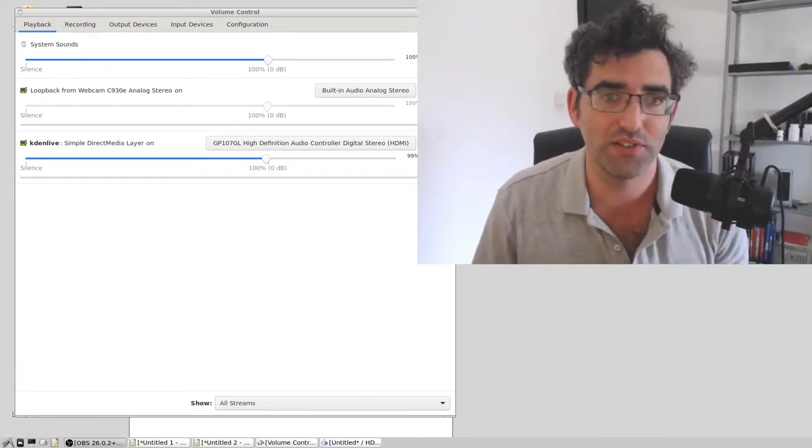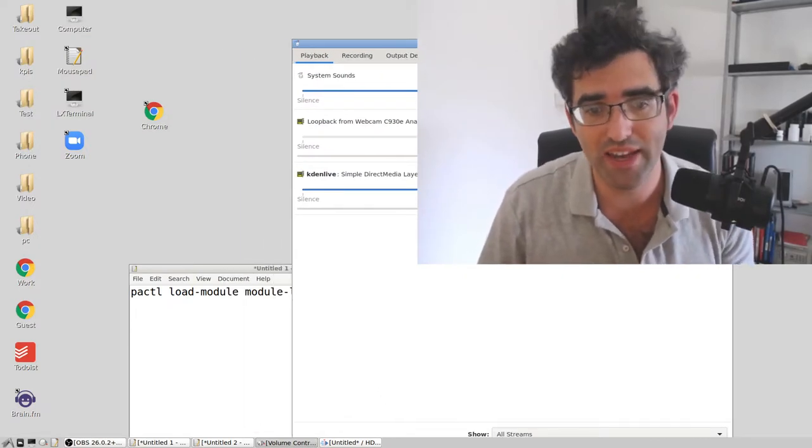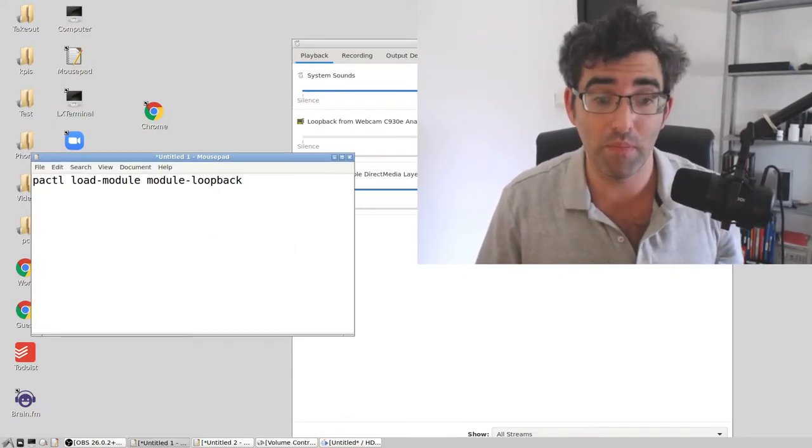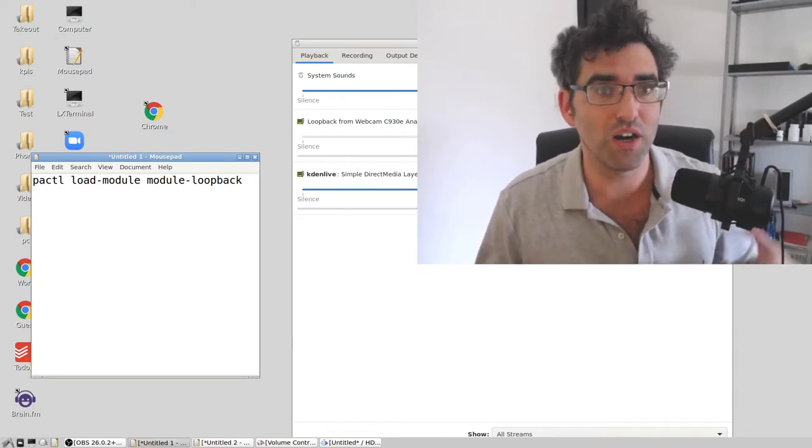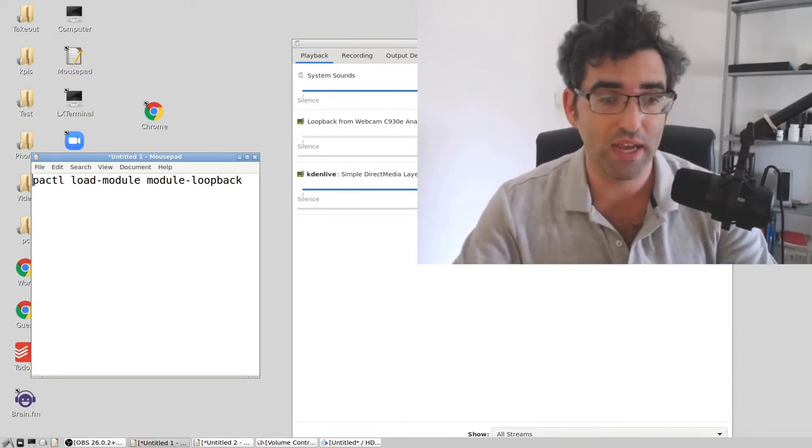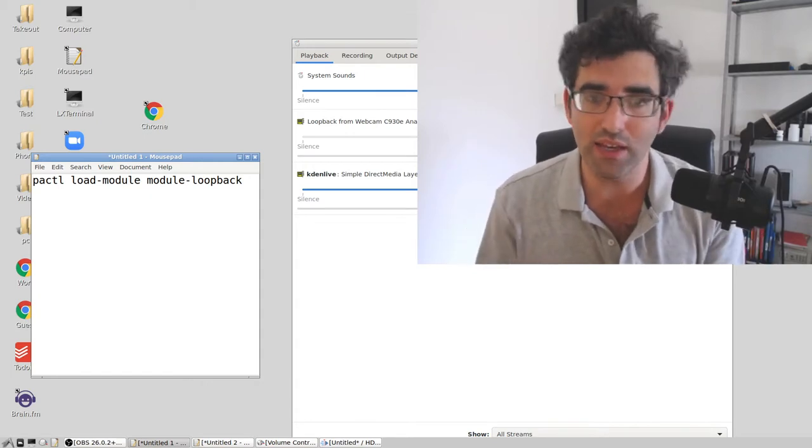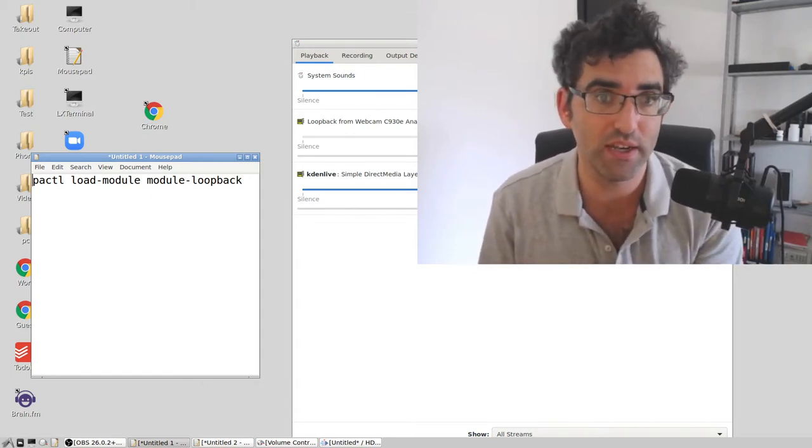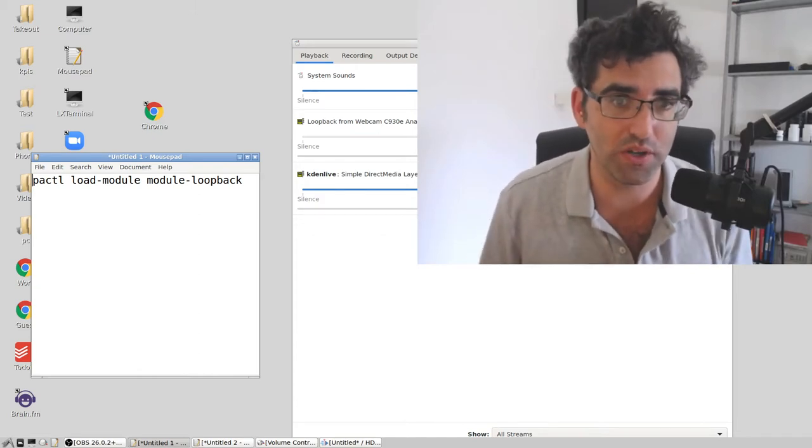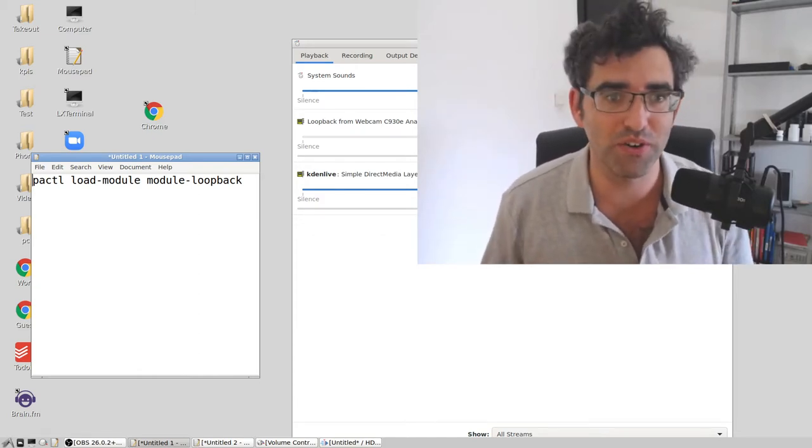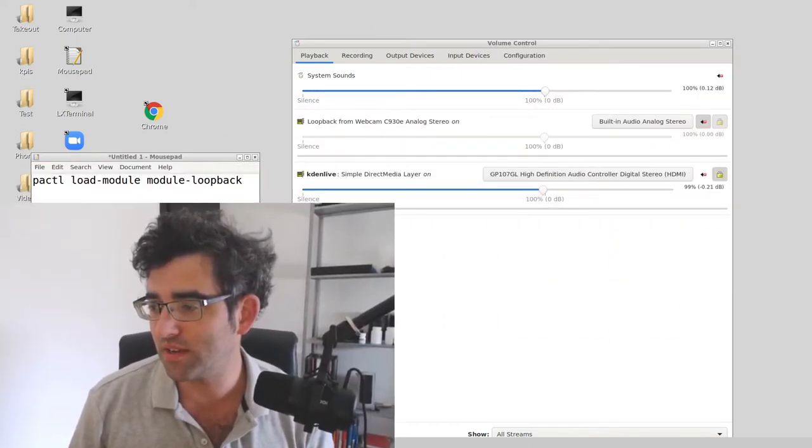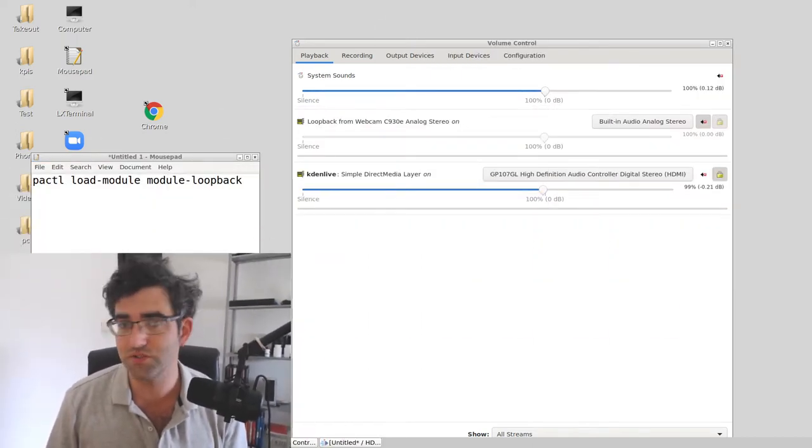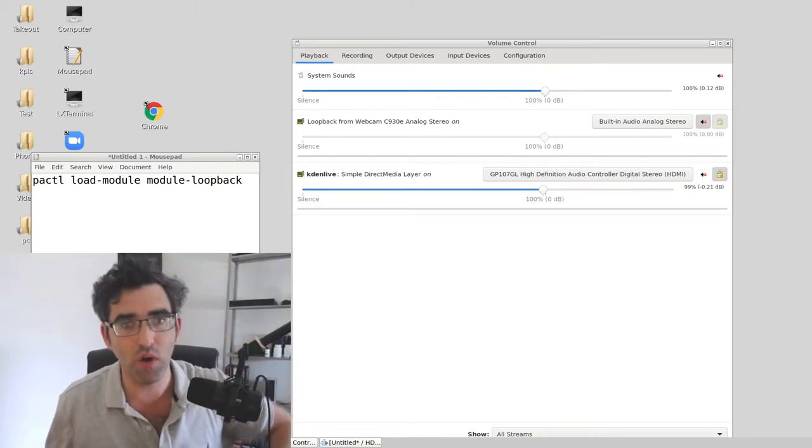Before I get into that, I wanted to say a couple of words about why monitoring is so useful. You might want to do it if you're recording something, whether that's a podcast or a screencast with an audio component, or just about anything else you might want to record on a computer.